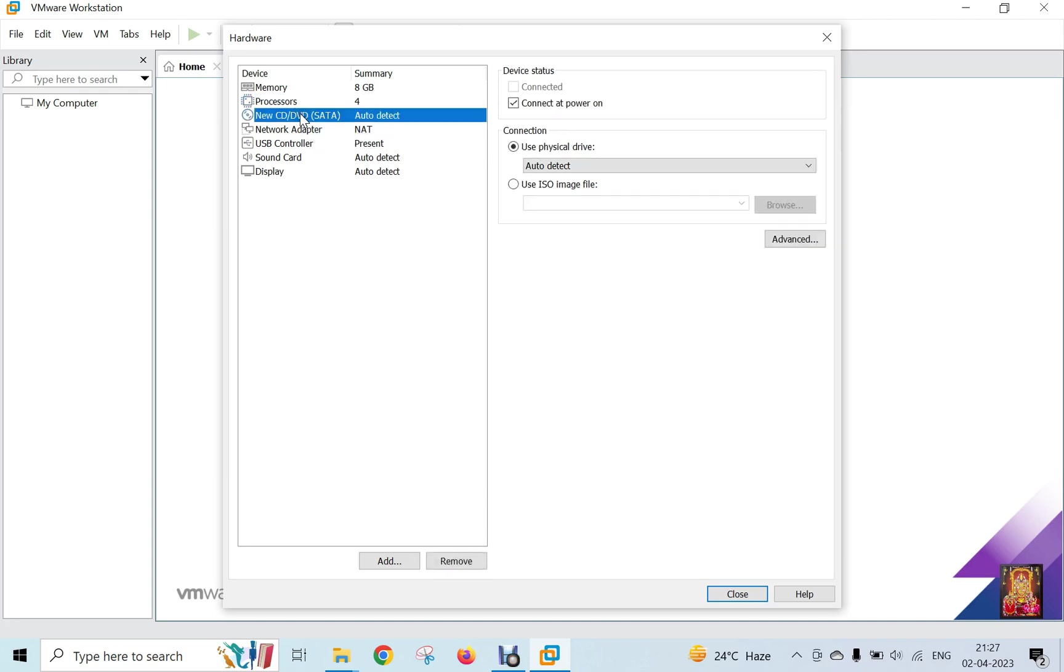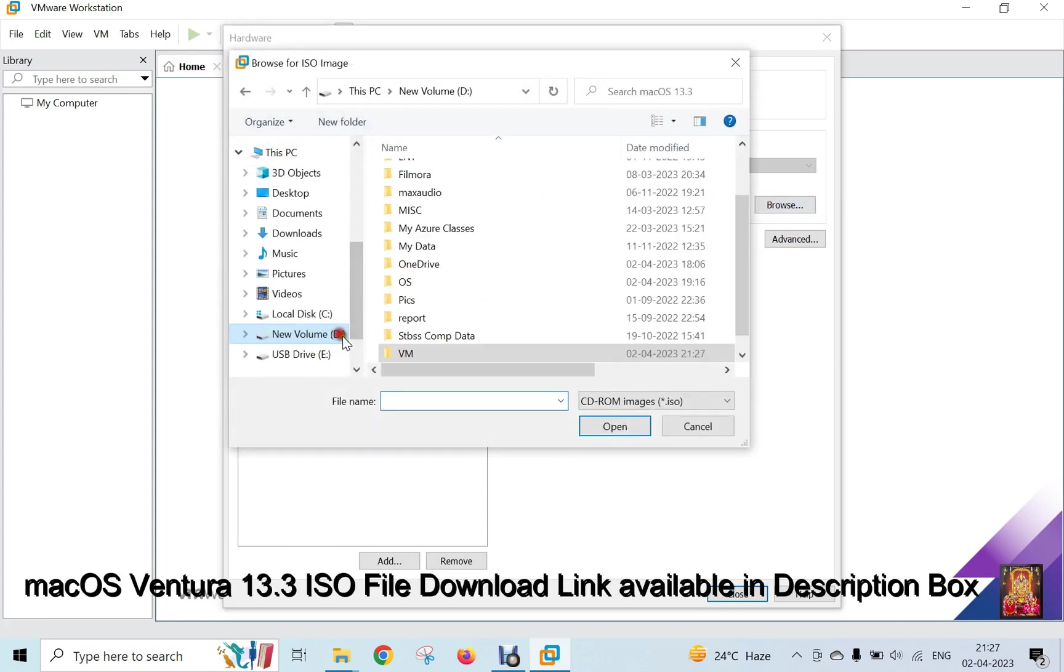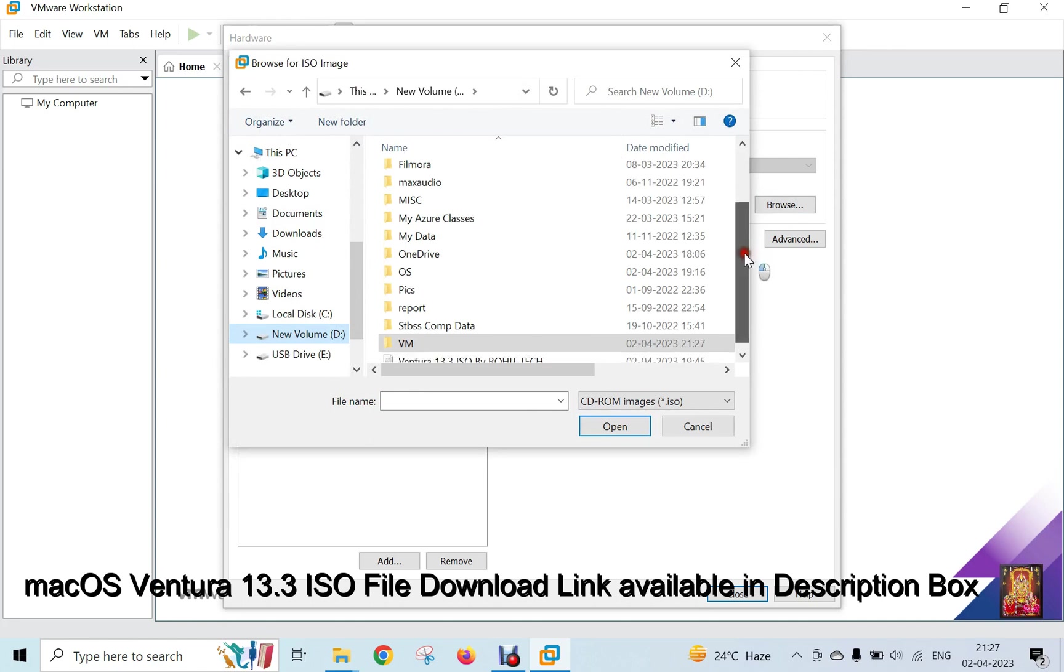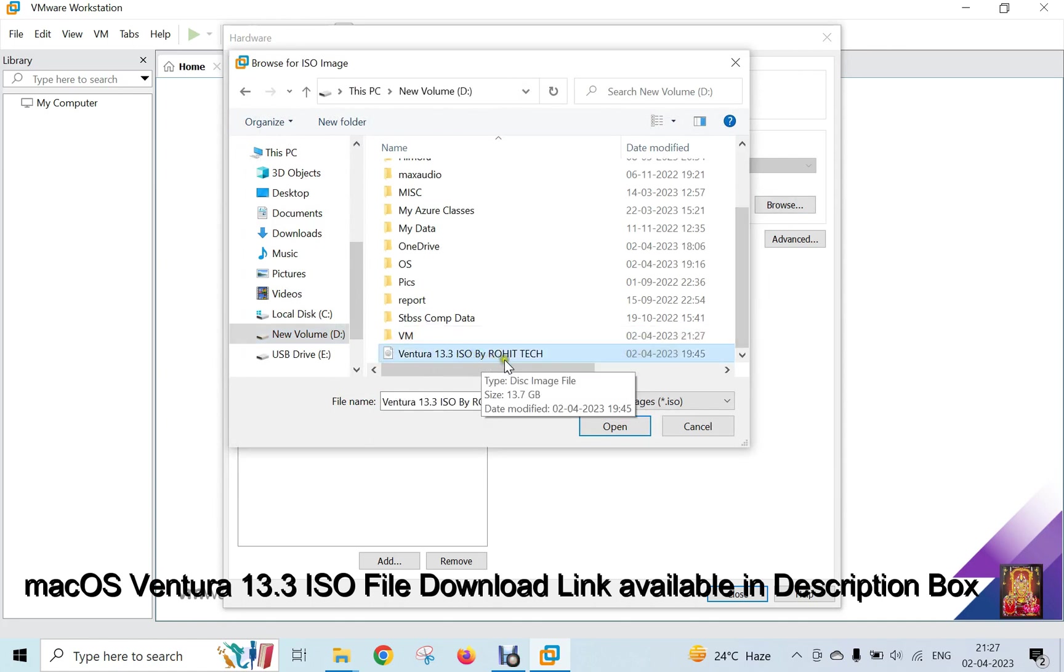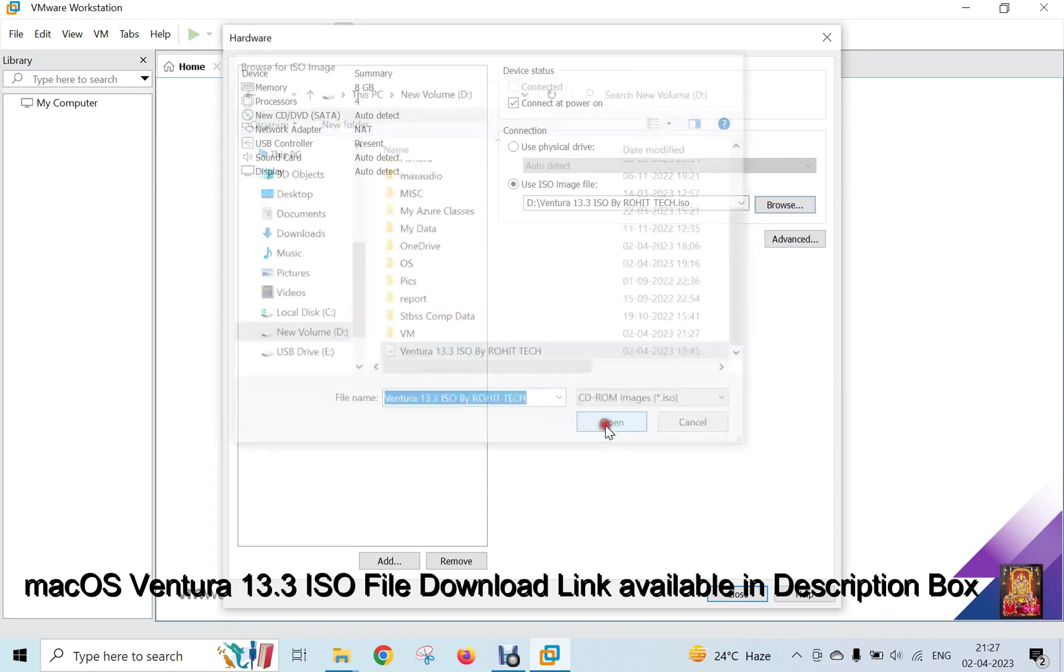Select New CD-DVD. Select Use ISO Image File. Click Browse. Go to macOS 13.3 ISO Image Location. Select and click on Open.